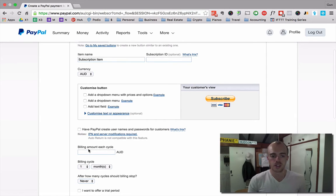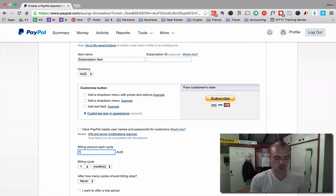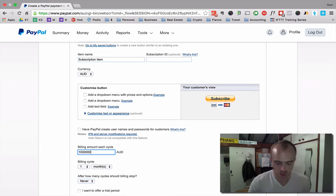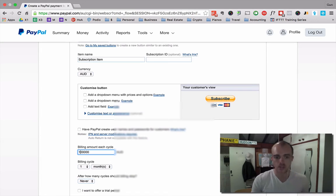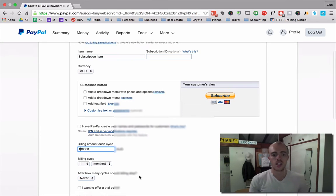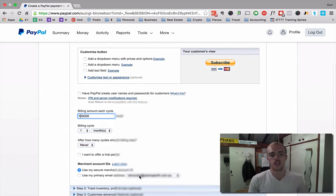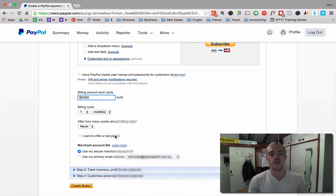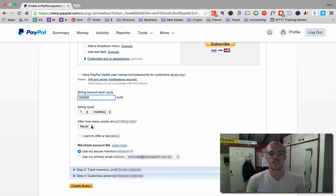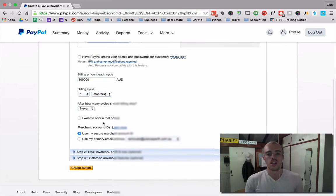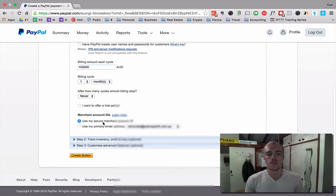But every time I want to charge you $1 million a month. I think that's $10 million. Whatever. $1 million. Every month. For anyone on YouTube that clicks this. How many cycles should billing stop? Never. If you want it to continue until you stop it. Use my secure ID and then go create button.